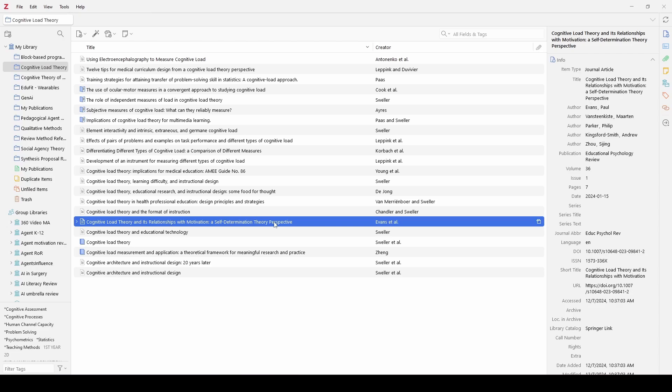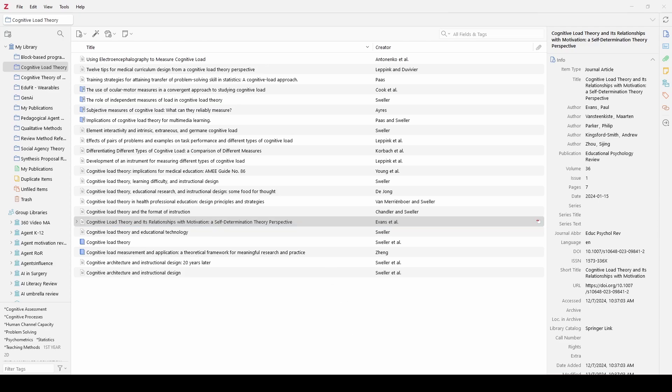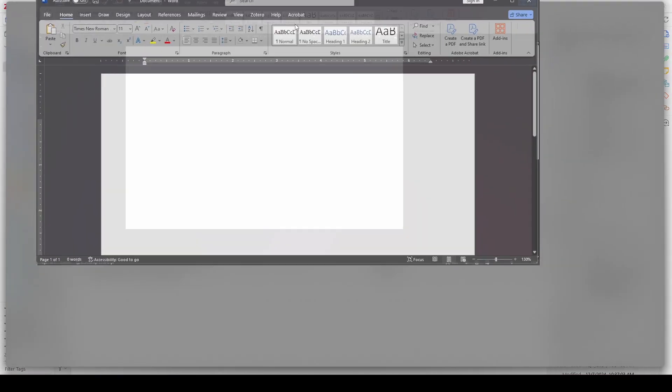So we have now used the Zotero connector to save articles into our Zotero library. What do we do if we want to use this for writing? So let me get my keyboard over here. I actually had moved it out of the way. So let's say we are working in Word.